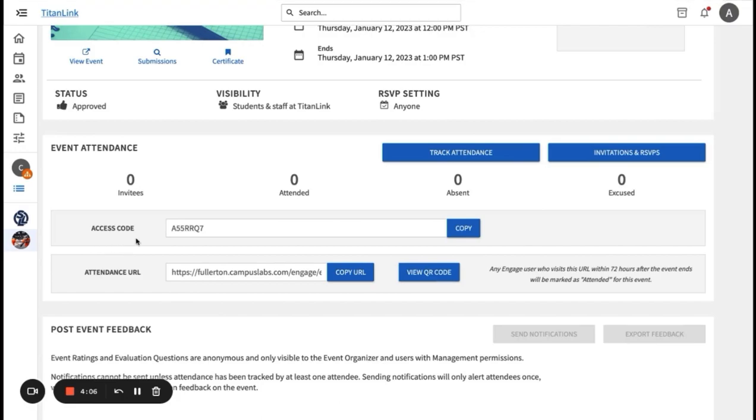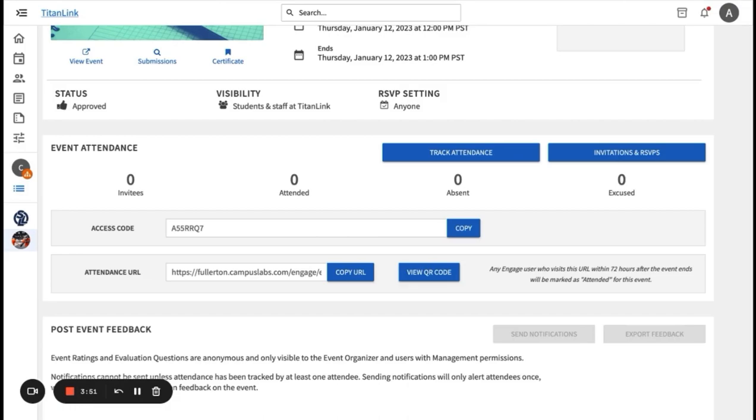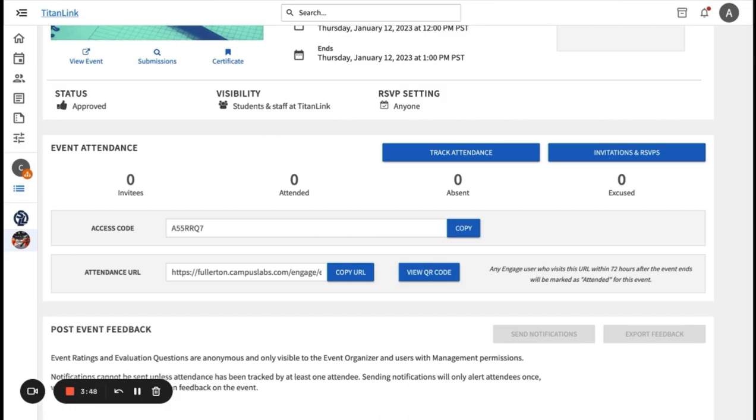The access code about the attendance URL is a unique code specifically for your event. You use this access code when utilizing the event check-in app to check in your event participants. You will check in your participants when scanning their event pass, which is a QR code that everyone at Cal State Fullerton has access to when they log into their TitanLink account. The QR code can be accessed by clicking on your profile and it will be shown on the left.